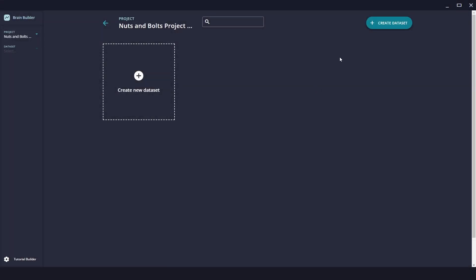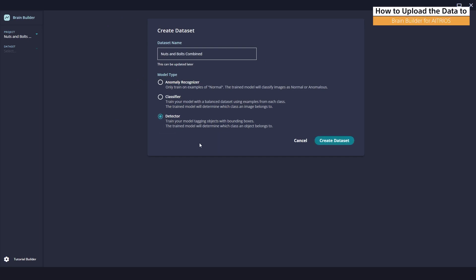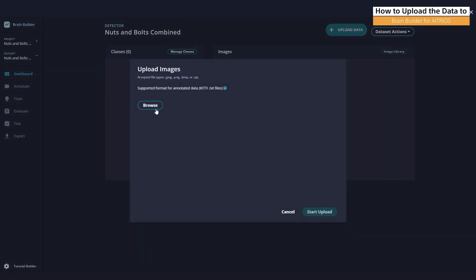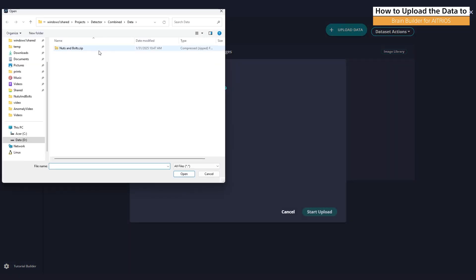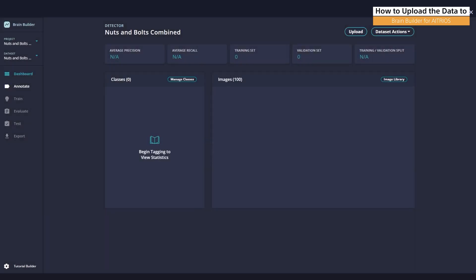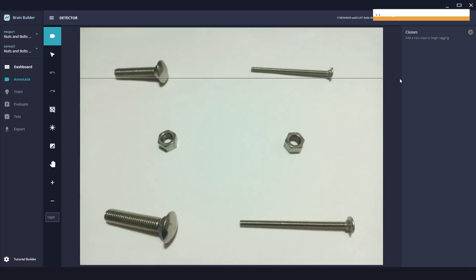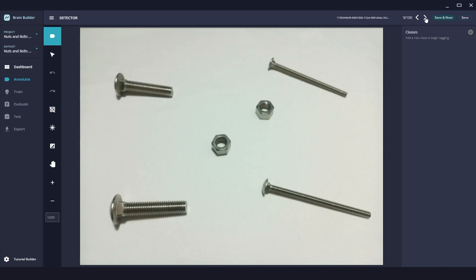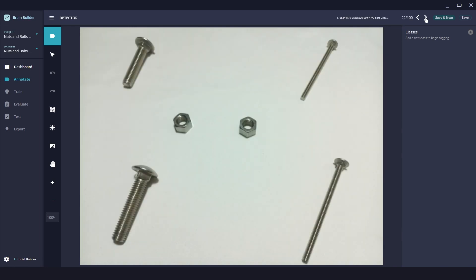And now let's create our dataset. Let's call this Nuts and Bolts combined. We're using the detector model, so we'll pick detector and then create dataset. Now let's upload our Nuts and Bolts data. Now that our data is uploaded, we can take a quick look through it to be sure that things are uploaded correctly and we have the data that we need.